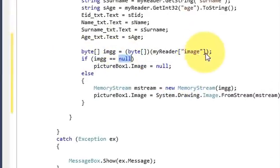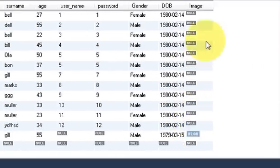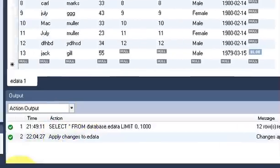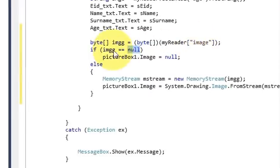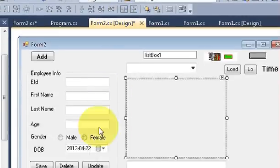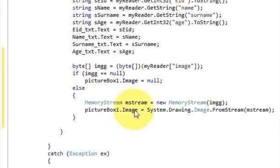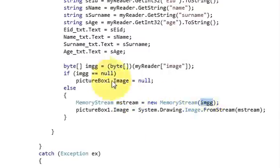Then on the next line write: if image equals null — because previous values in the database may be null — then set picturebox.Image equal to null, so the picture box shows nothing. This is the name of your picture box dot Image equals null. In the else block, write: MemoryStream ms equals new MemoryStream and pass the image byte variable into this memory stream.